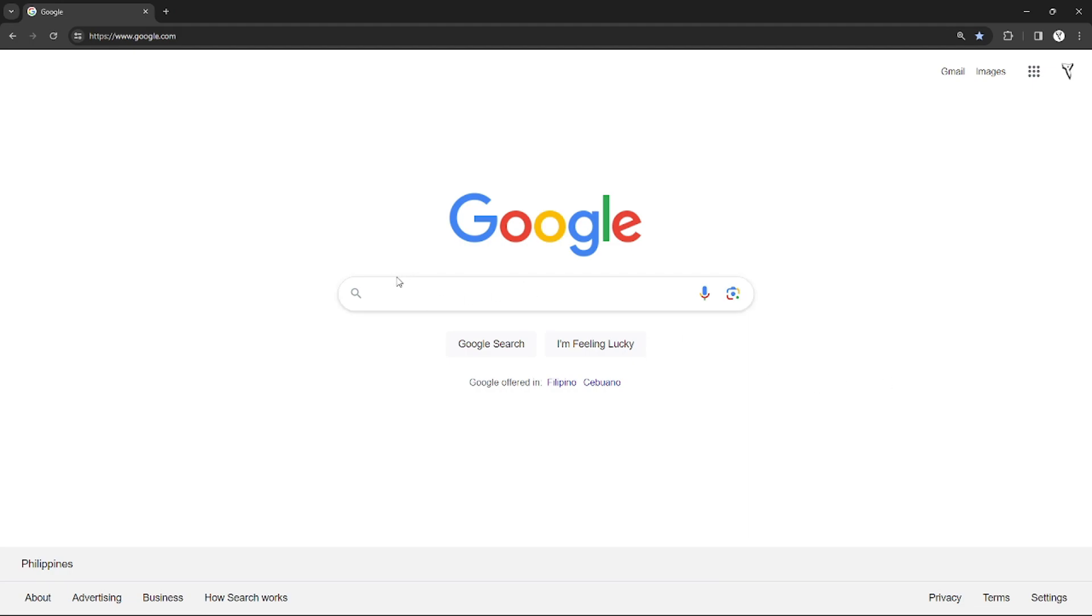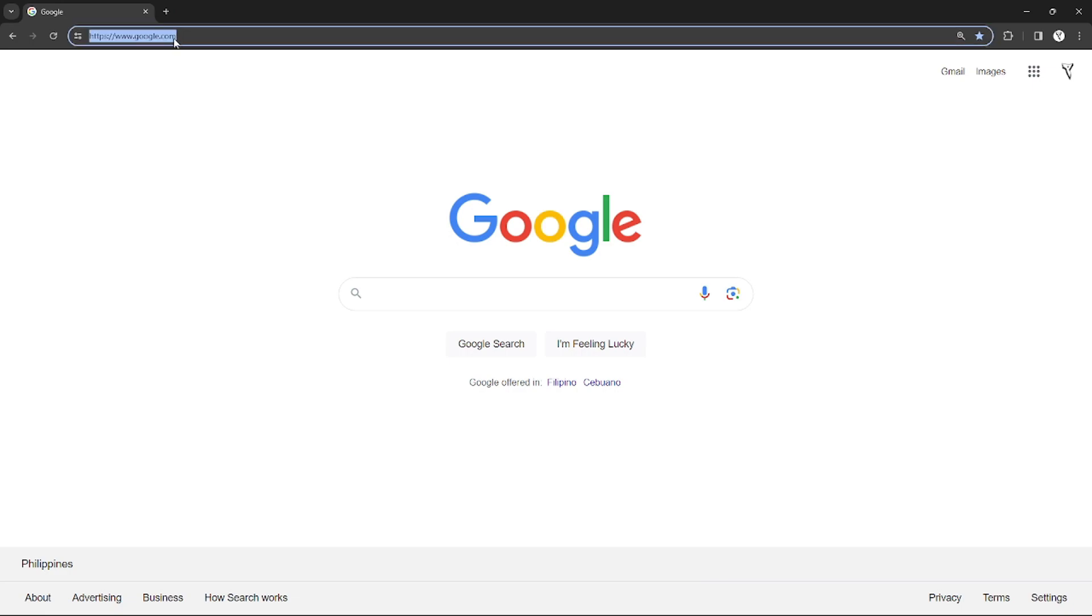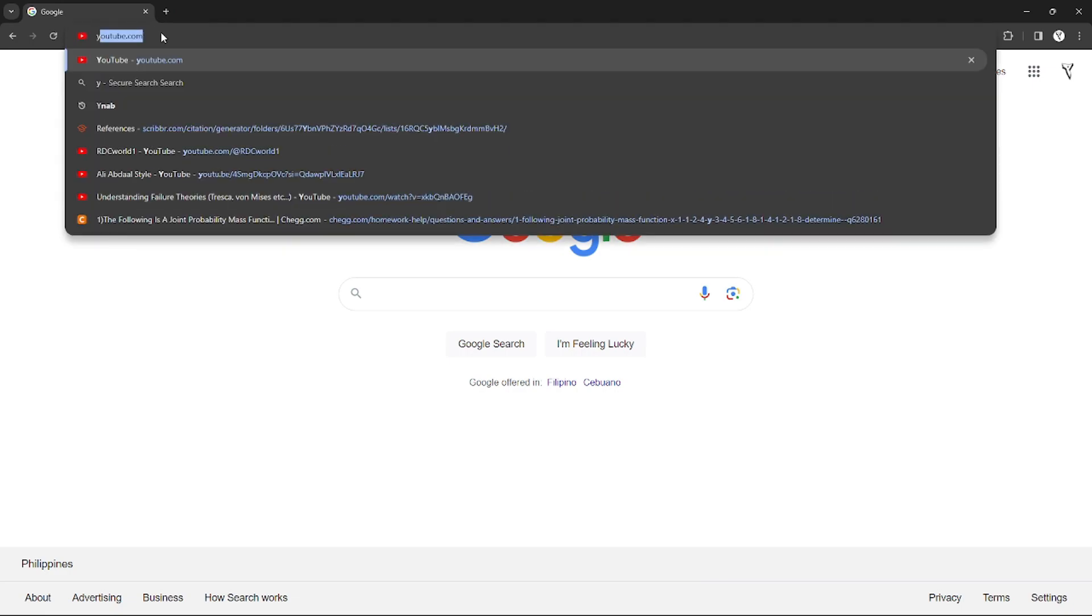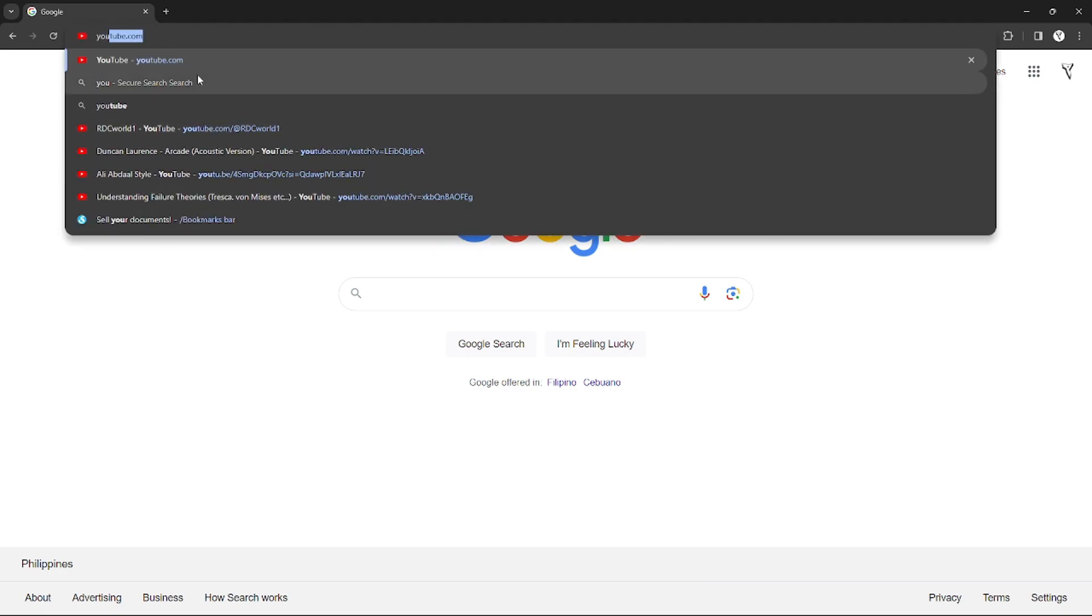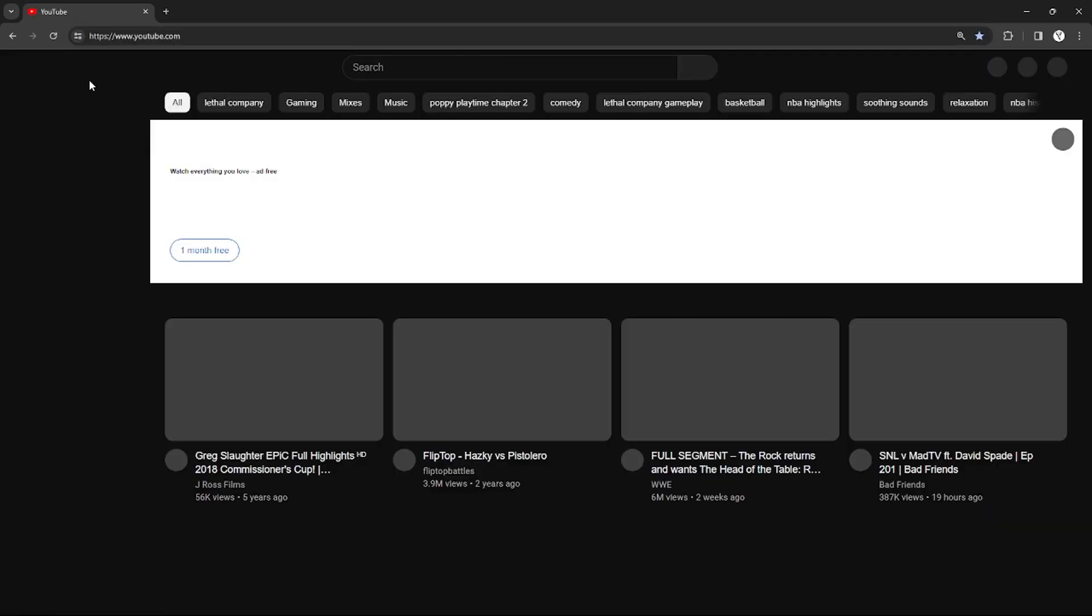In order to change the YouTube TV password, you need to change the password of the Google account that is binded to your YouTube account. So in order to do that, just go to your YouTube channel.